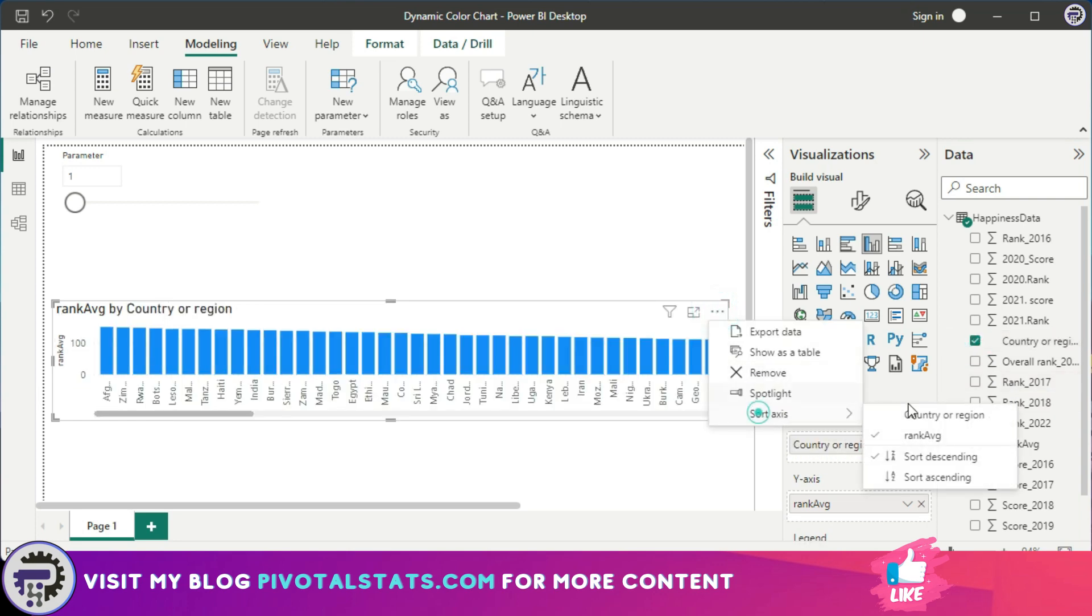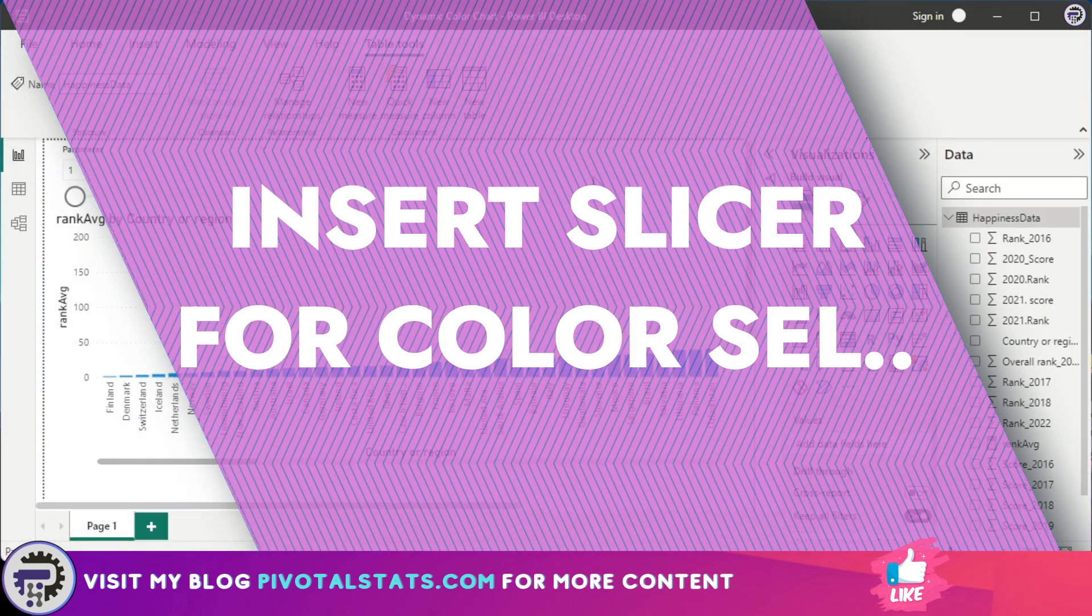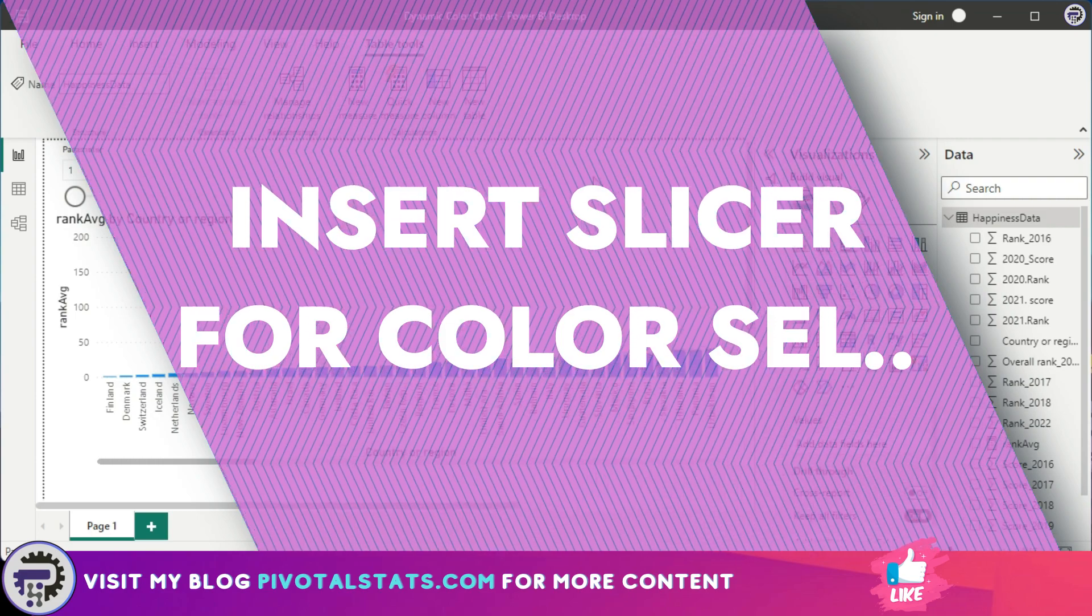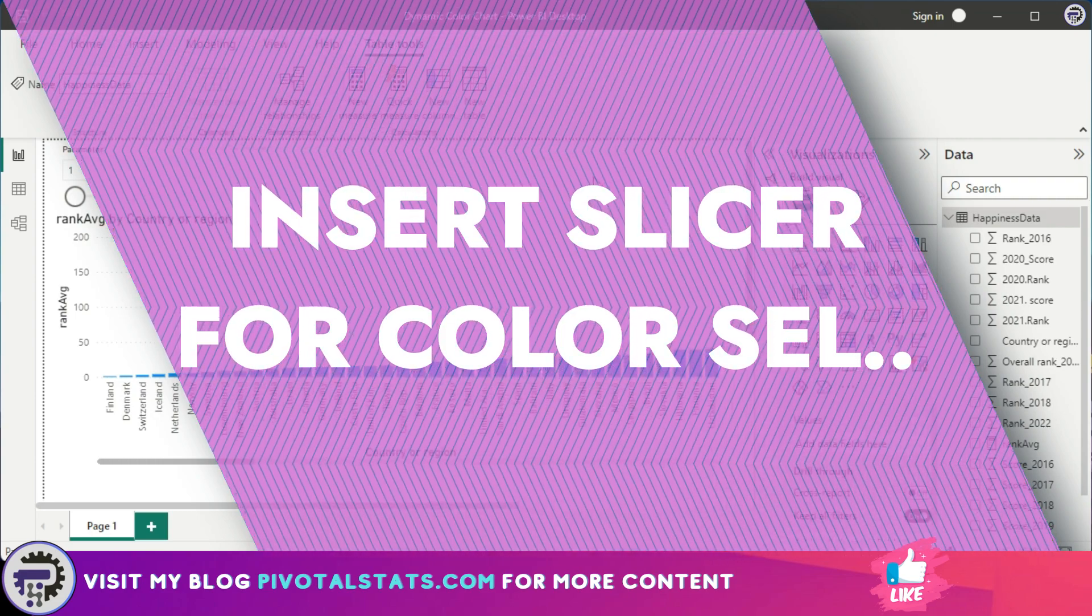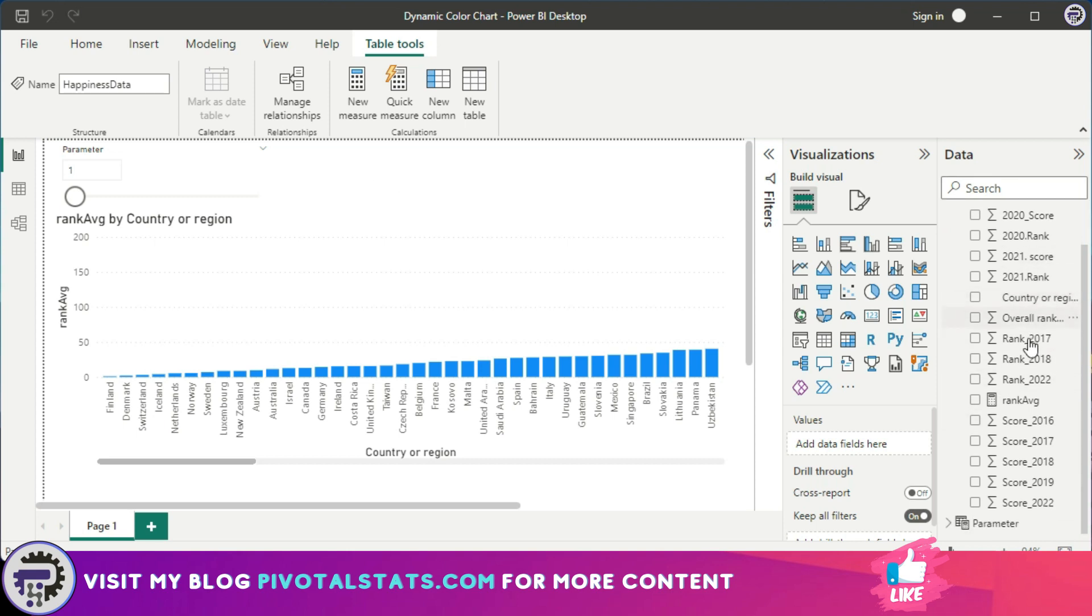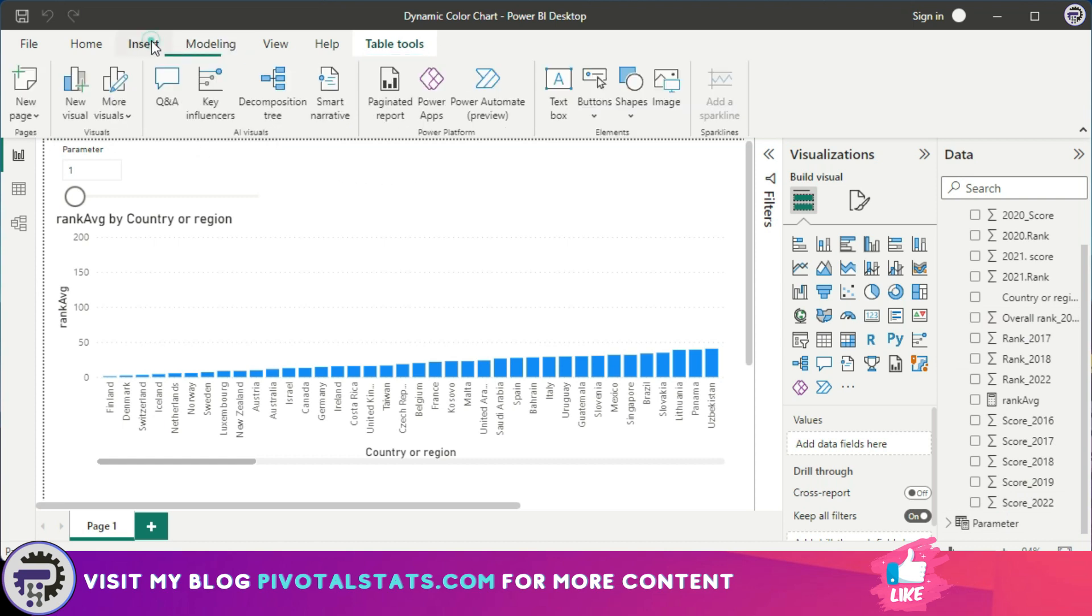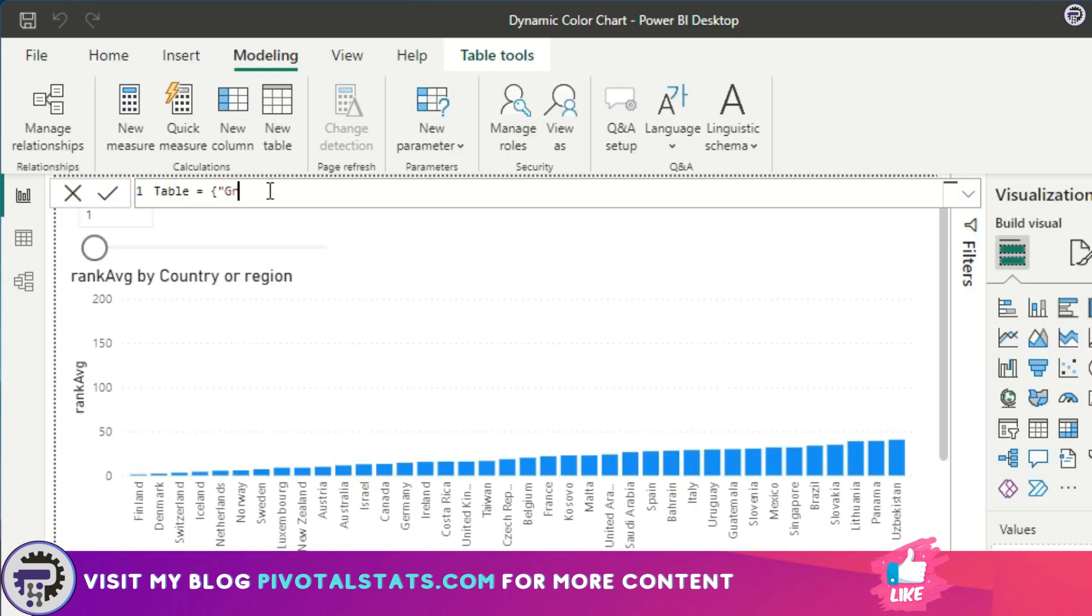Now I would like to insert a slicer into this page which will have three color values in it. For that, first I would need to insert a table because I do not have any particular column which has that color value. So I want to create a dynamic table here. I'll go into the Modeling tab and click on New Table, and to insert some values in it, you just open that table with a curly bracket and insert your values inside double quotes. I'll keep the table name as Table only. You can change the table names if you prefer.